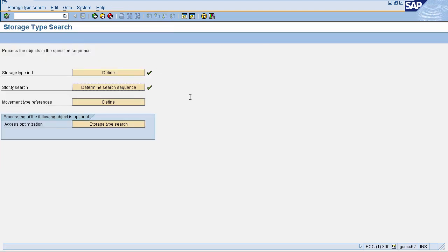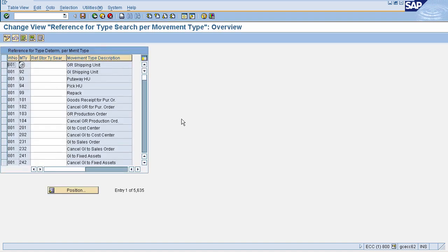You can also maintain a reference key as movement type for your search sequence of storage type by clicking on the icon 'Movement Type Reference is Defined', but this is optional. This navigates you to another page where you enter your warehouse number, movement type, and what storage type is mapped to it. For example, if you are using movement type 91, it will come to this table and search for your warehouse number and the mapped storage type. Since we have already defined the storage type search sequence according to operation, we will skip this part and go back.